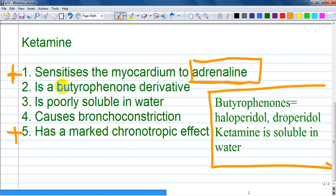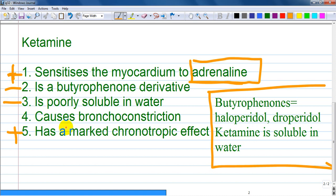Option B — is a butyrophenone derivative — is wrong, as butyrophenones are antipsychotics like haloperidol and droperidol. Option C — is poorly soluble in water — is also wrong, as ketamine is actually a water-soluble drug.